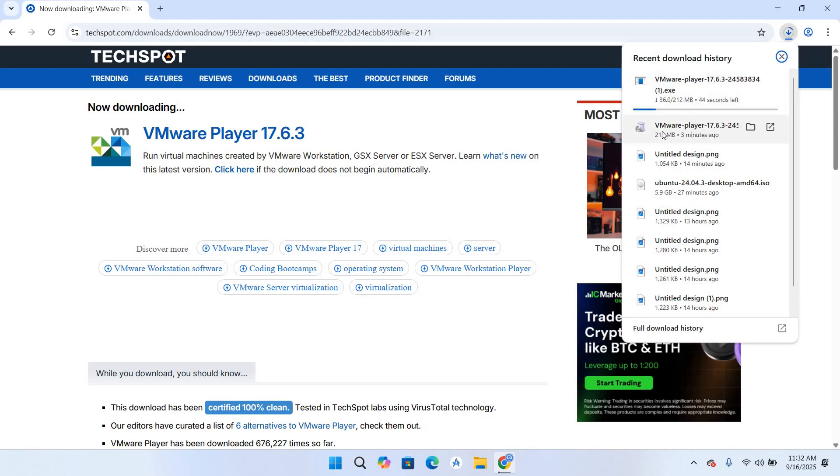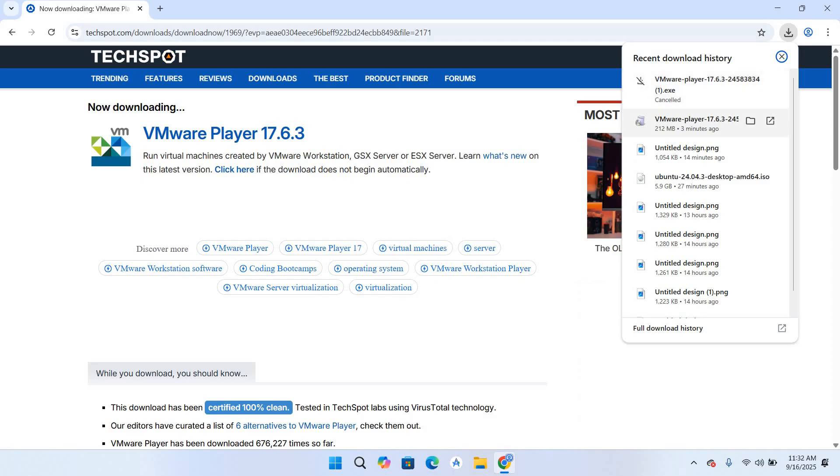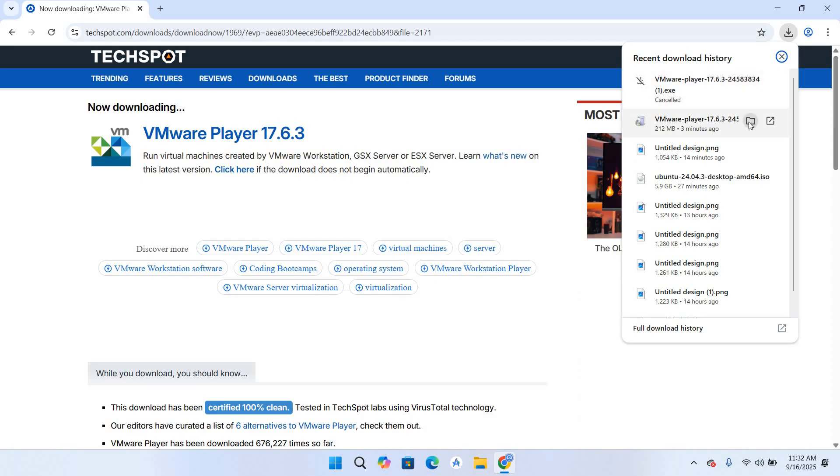I have already downloaded VMware so I'll cancel this. I'll go to this VMware Player and open this. Now right click on this exe file, open it, click yes here.